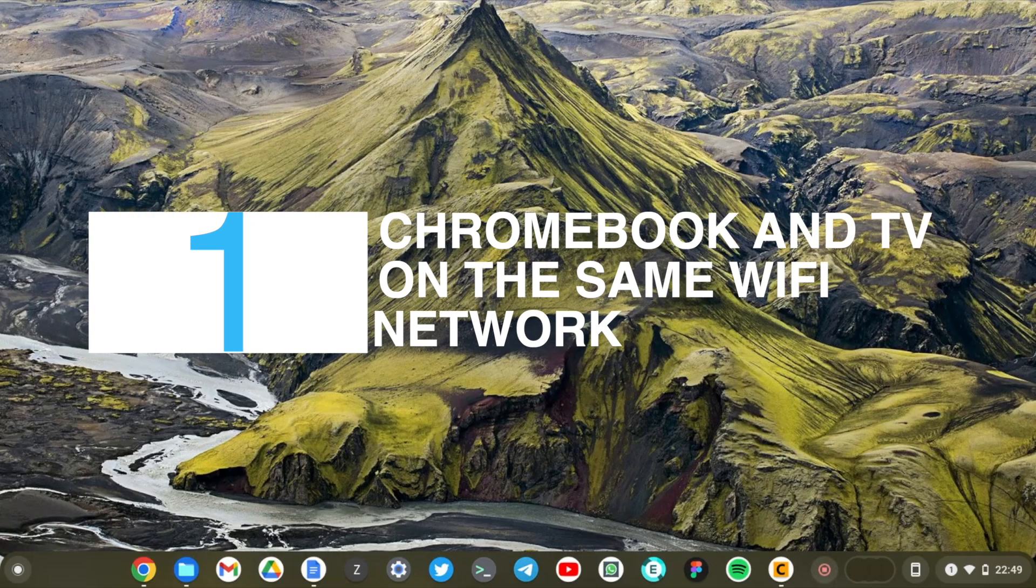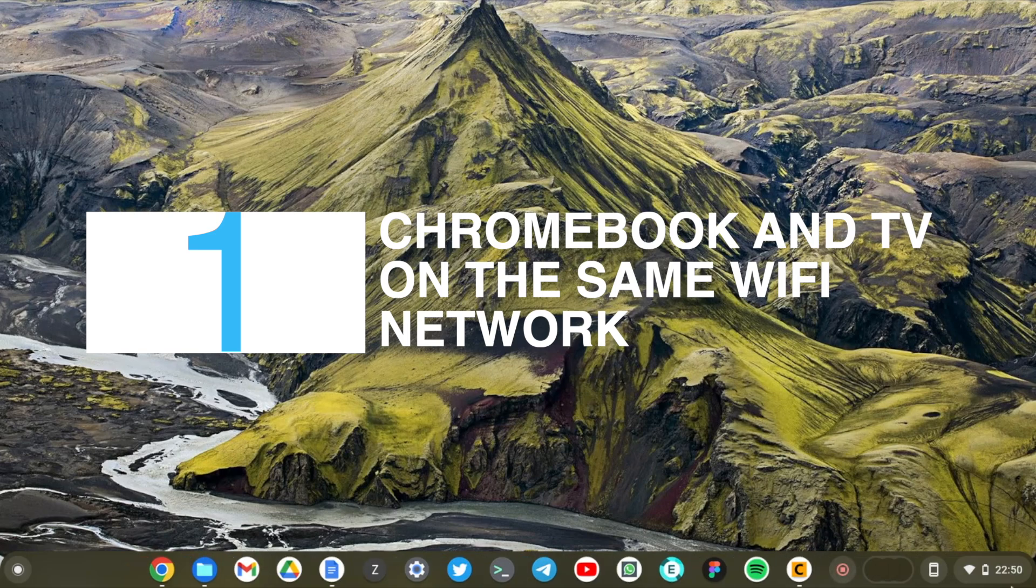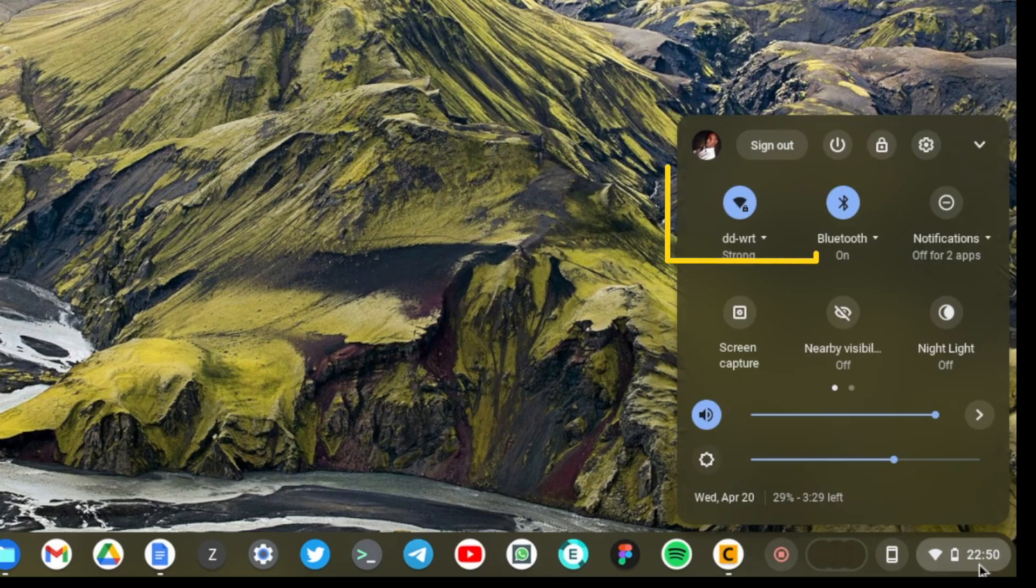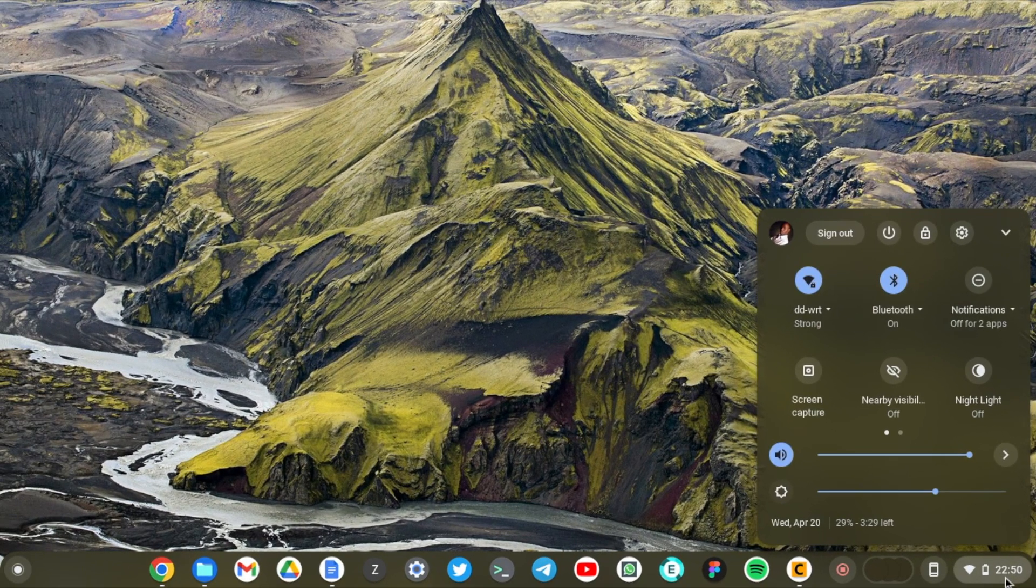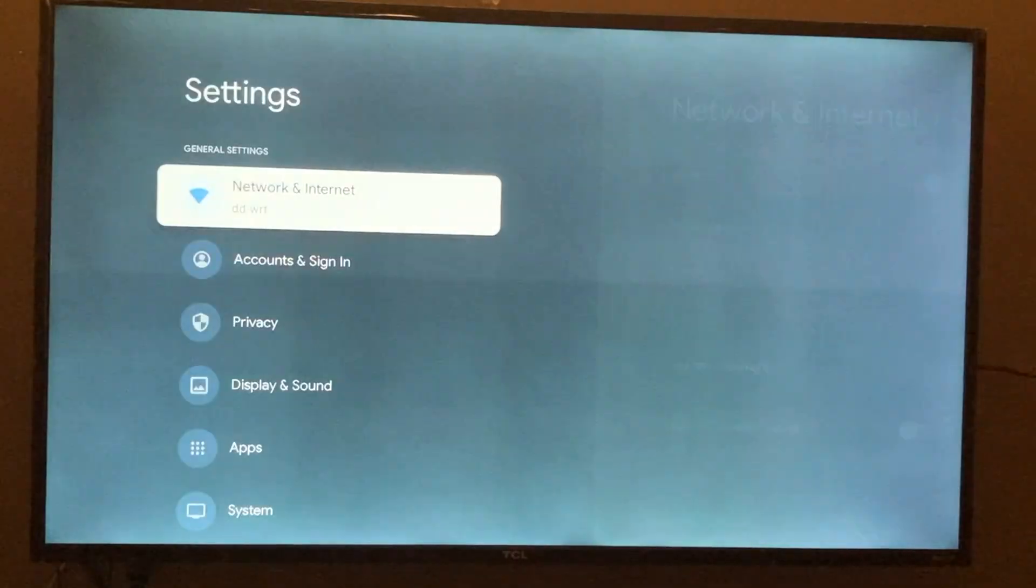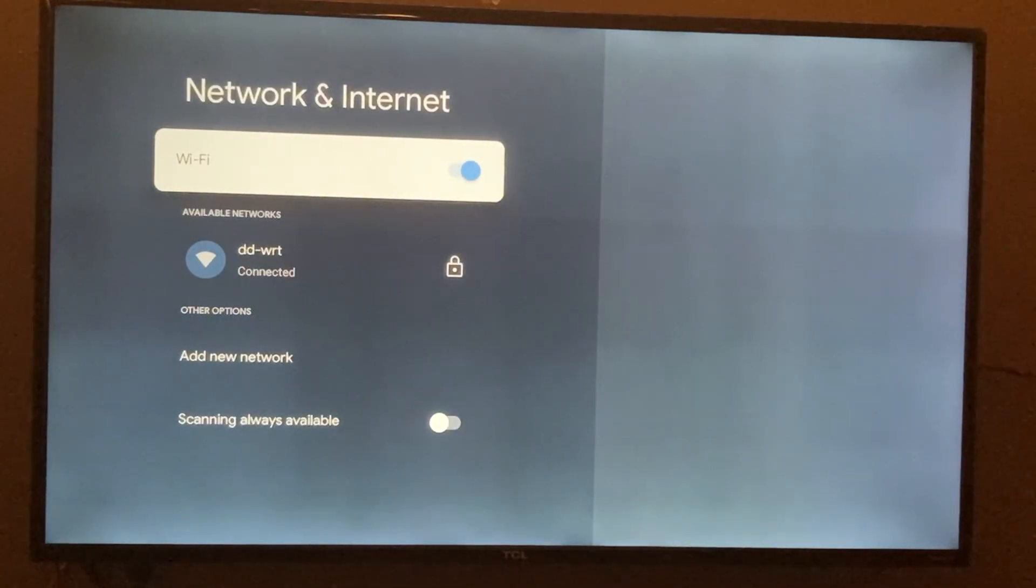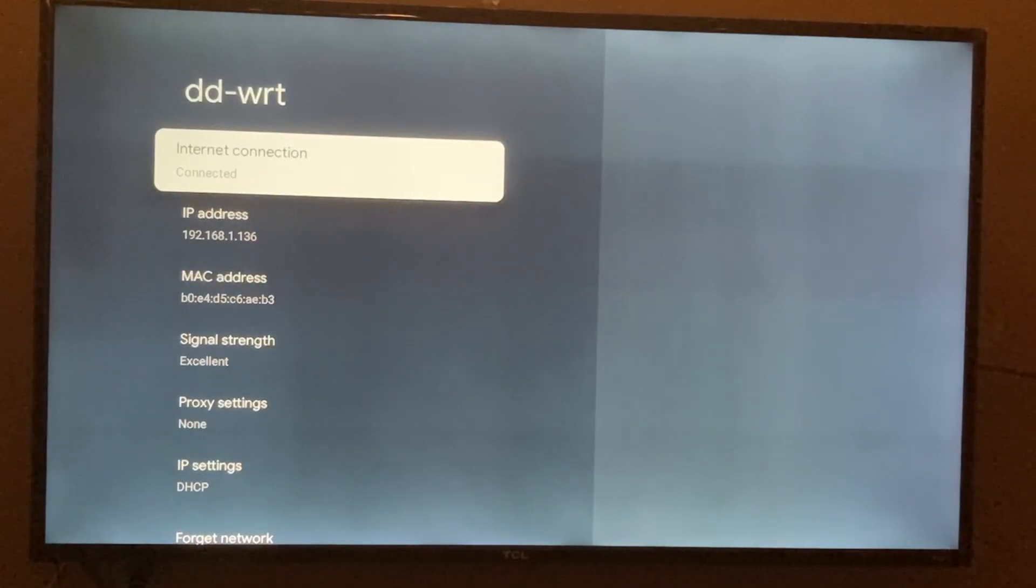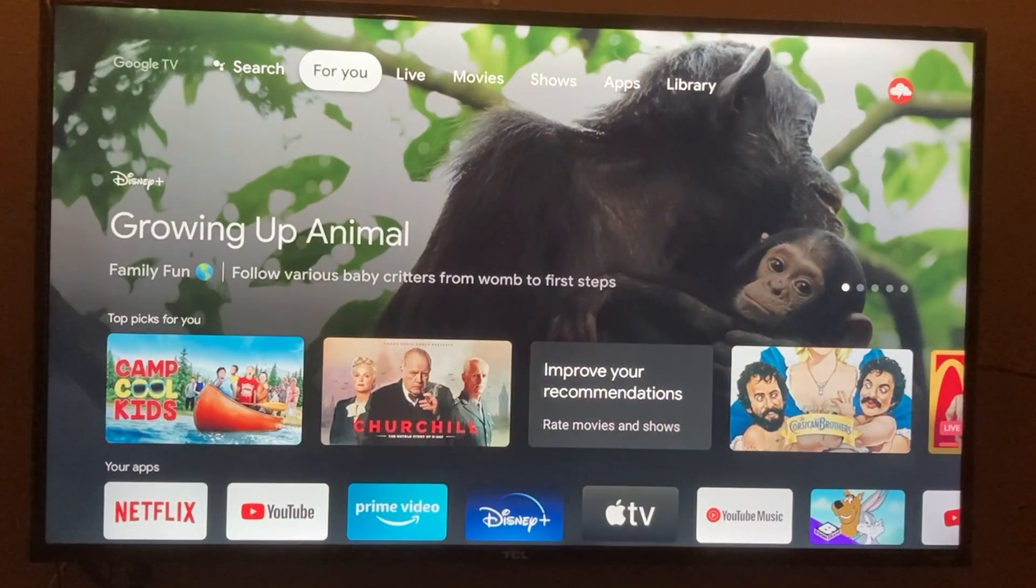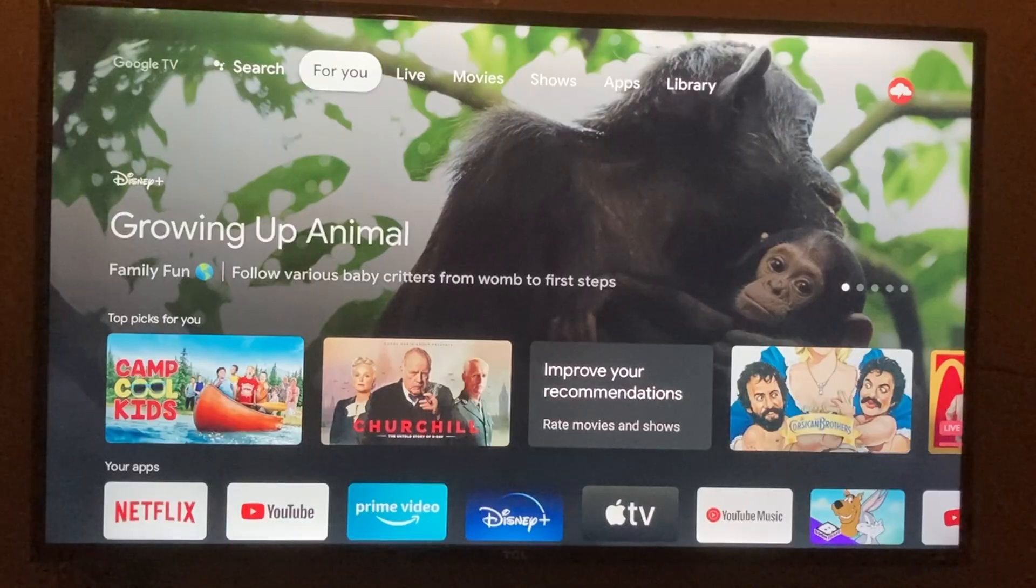One, your Chromebook and your TV must be connected to the same Wi-Fi network. For instance, on my Chromebook I'm connected to the DD-WRT Wi-Fi network, and on my smart TV I'm also connected to the same Wi-Fi network as you can see right here. This is really important for local screen mirroring to work - both your Chromebook and your smart TV or streaming stick must be connected to the same Wi-Fi network.